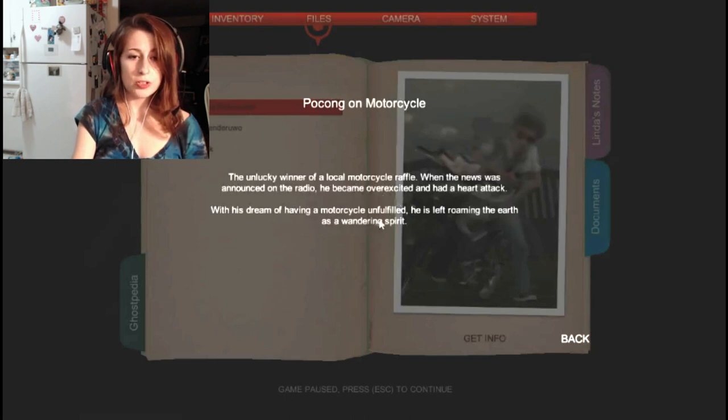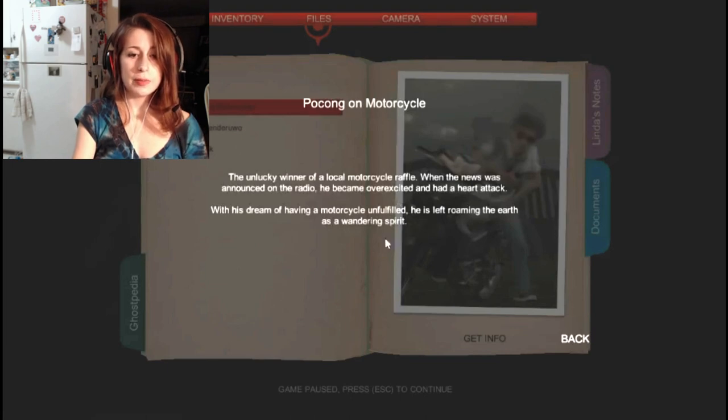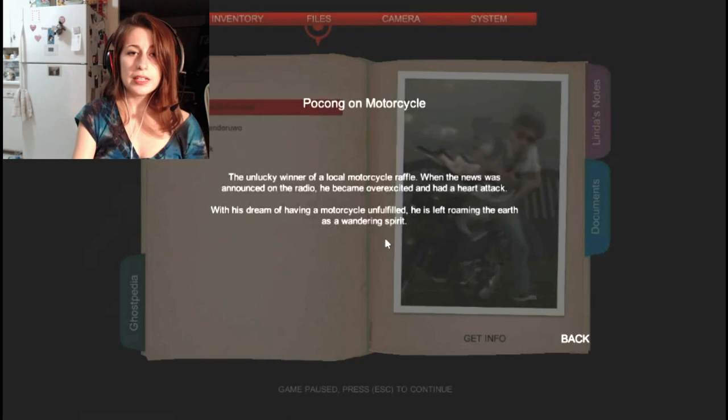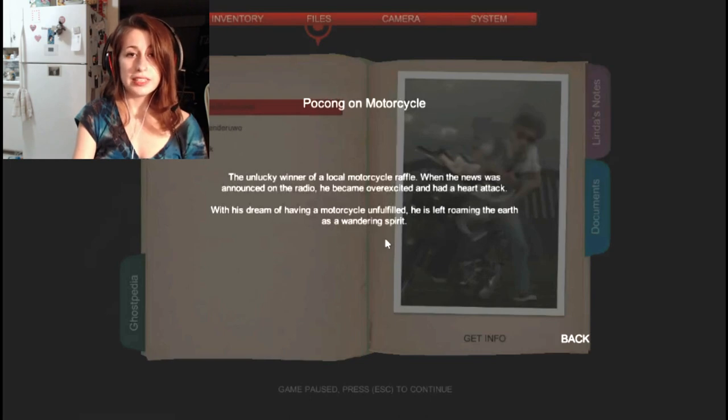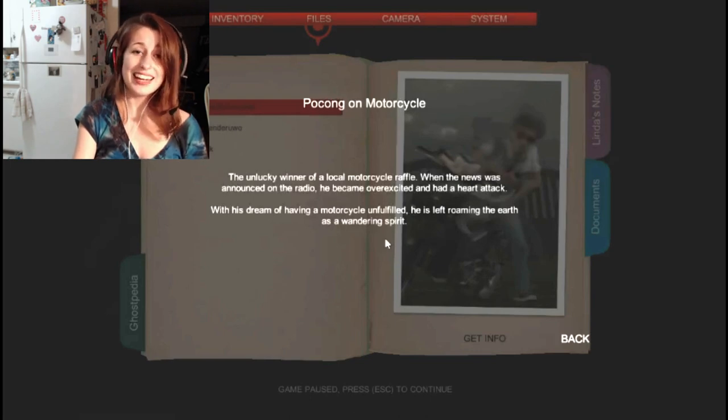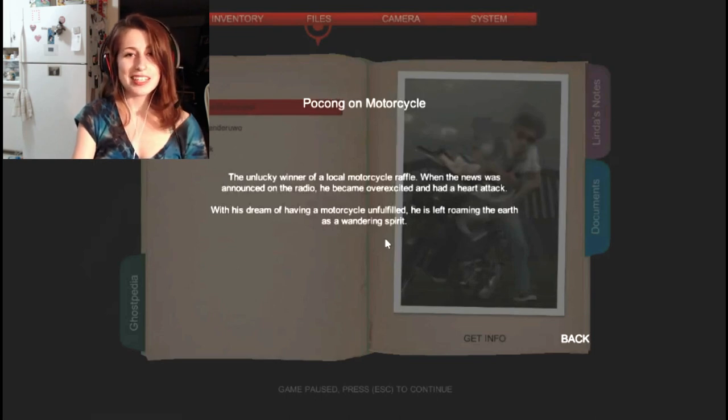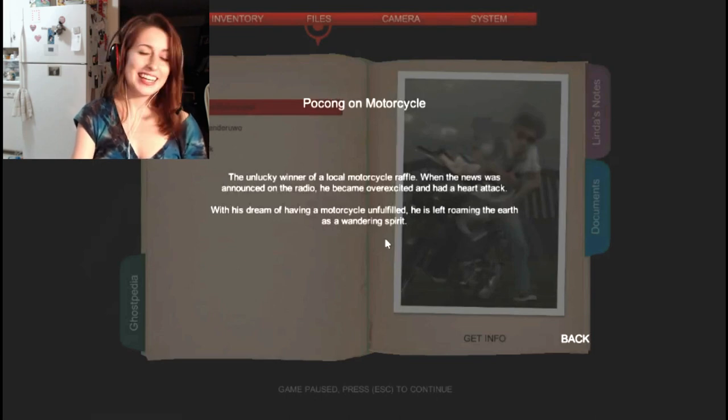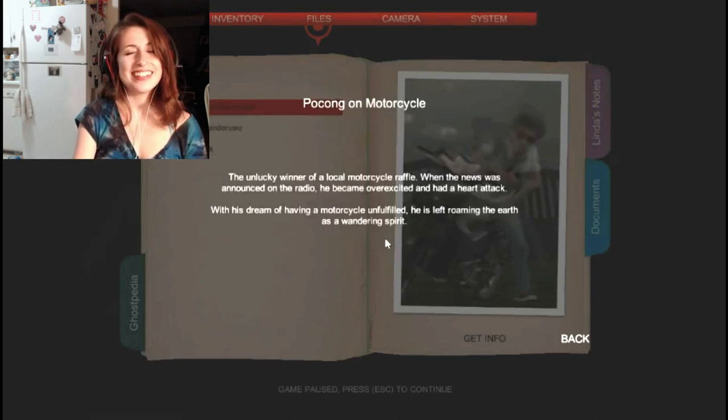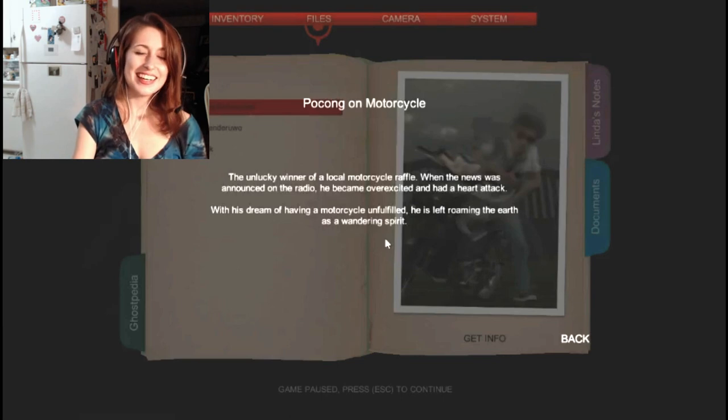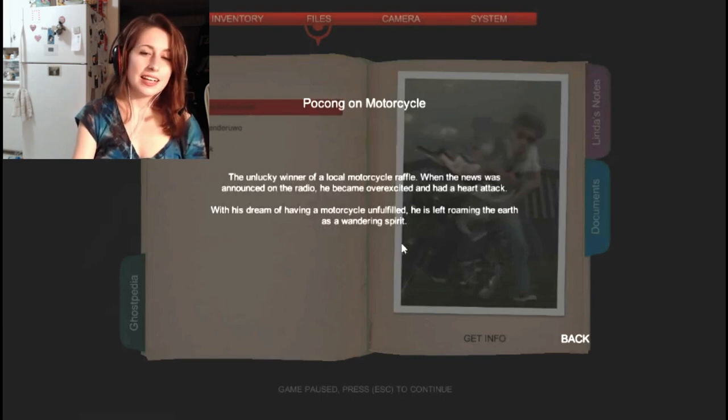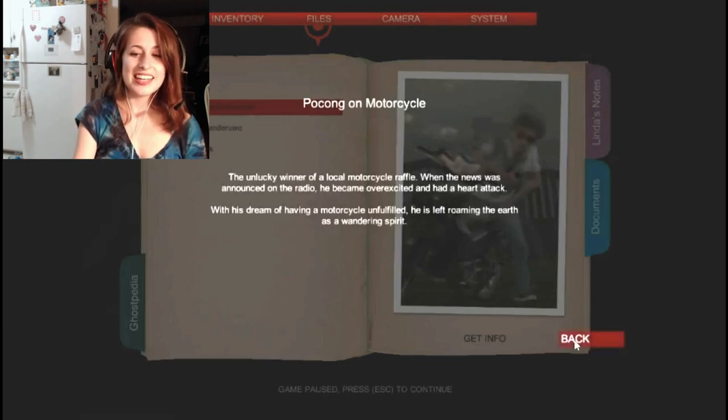With his dream of having a motorcycle unfulfilled, he is left roaming the earth as a wandering spirit. I mean, compared to a lot of the ghosts here, his story isn't too sad, but it's still sad, I guess. But now he can ride his motorcycle all day long. Yay! Okay, on to the next one. Bye-bye.